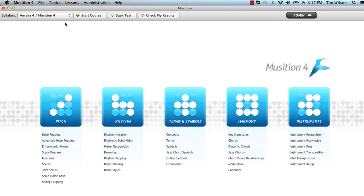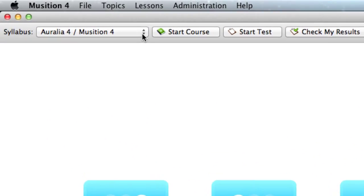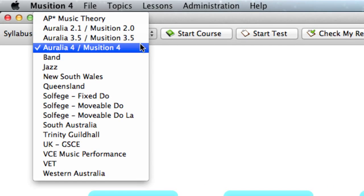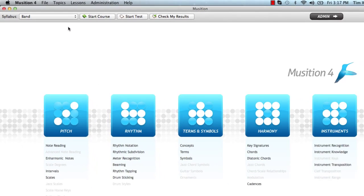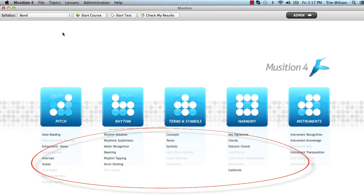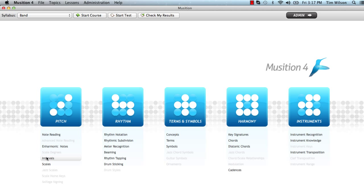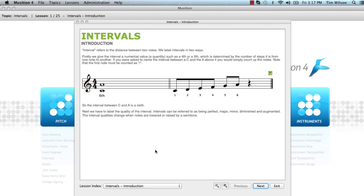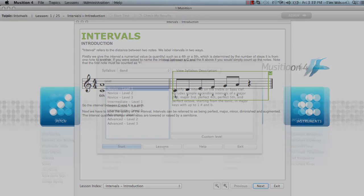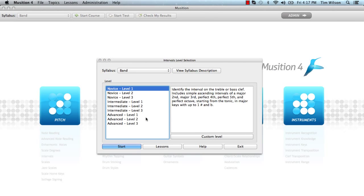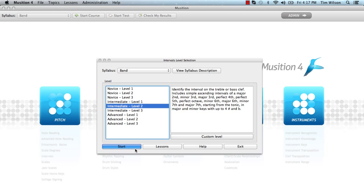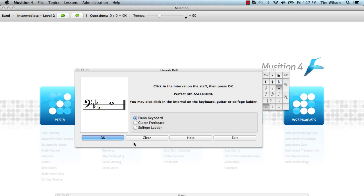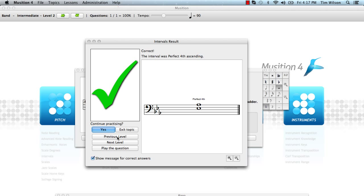When a student enters Aurelia and Musician, they can choose their syllabus. Note how this changes the available topics and levels. They can then select a topic where they can take a lesson, such as this intervals lesson. Or they can simply select a level to do some practice. As students answer questions, we record all their scores for their teacher to review.